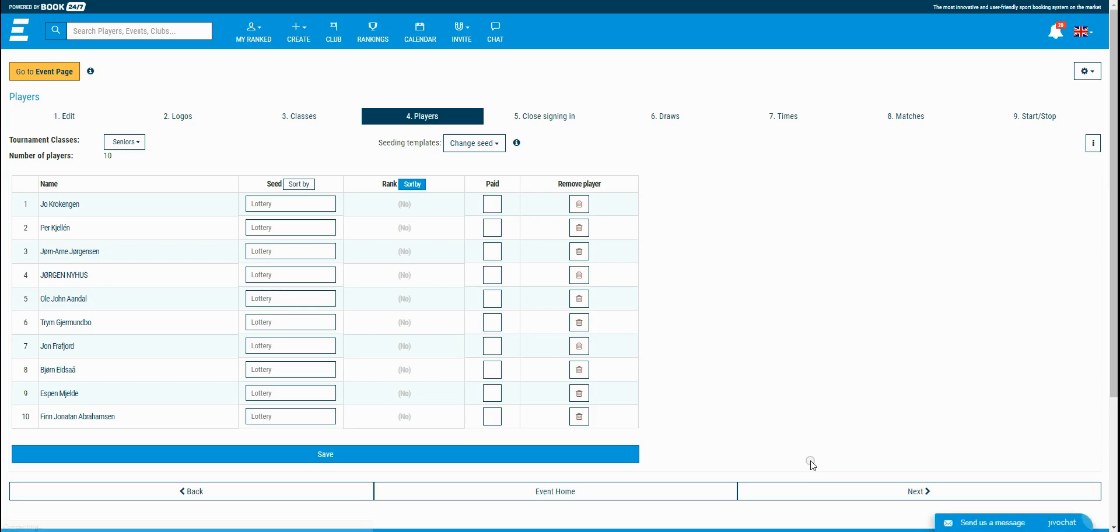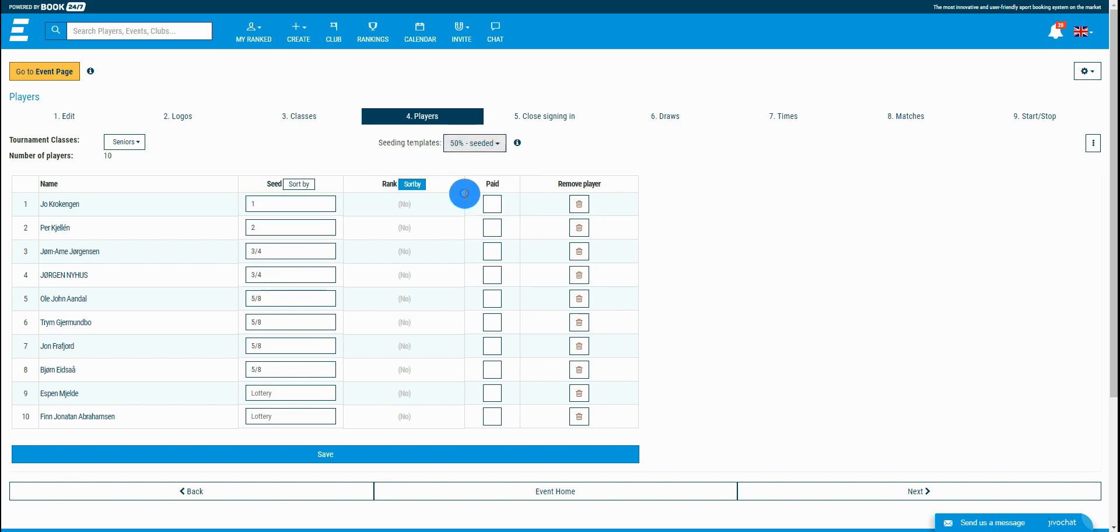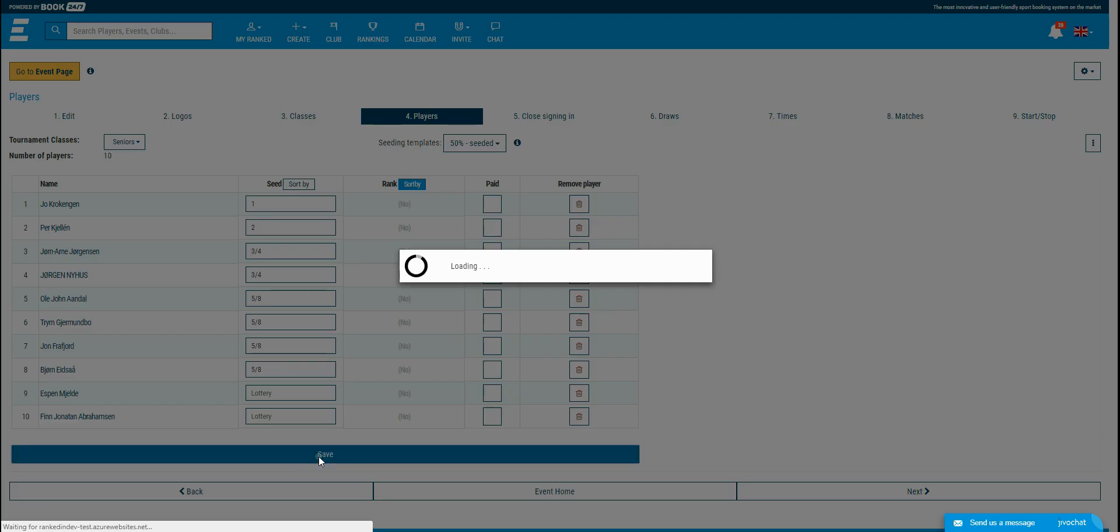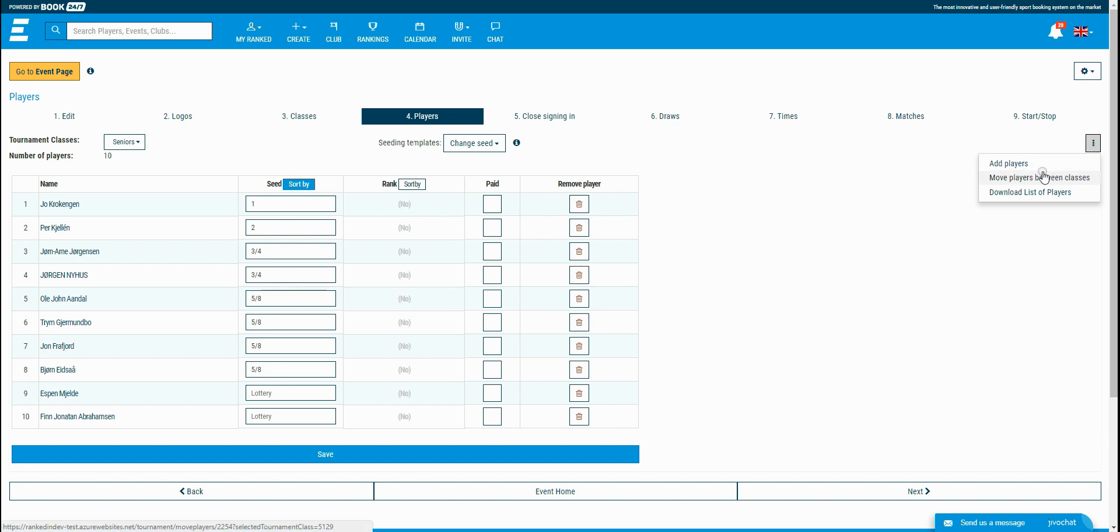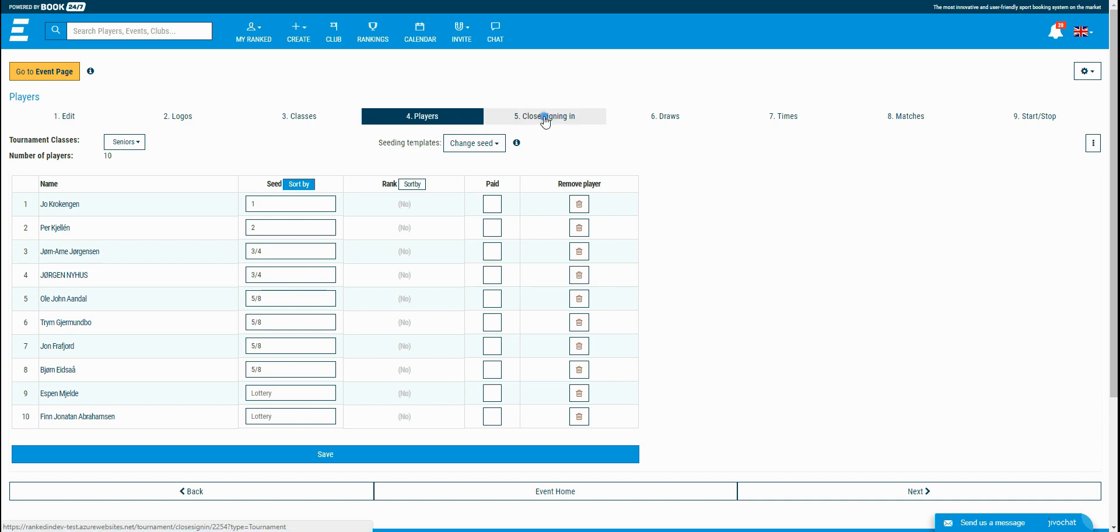In this step, you can seed the players manually or choose one of the seeding templates. In the three dots menu, an admin can also move players between classes or download the list of all added and joined players. If you're done with this step, you go to the close sign step.